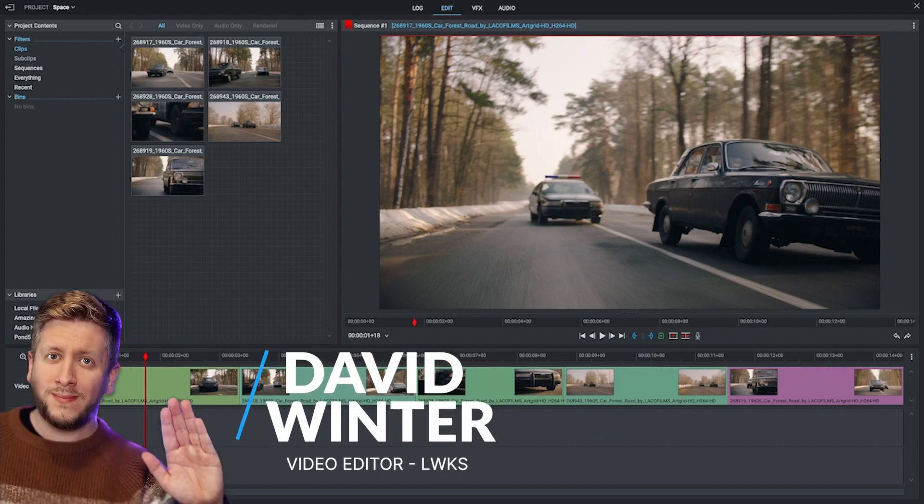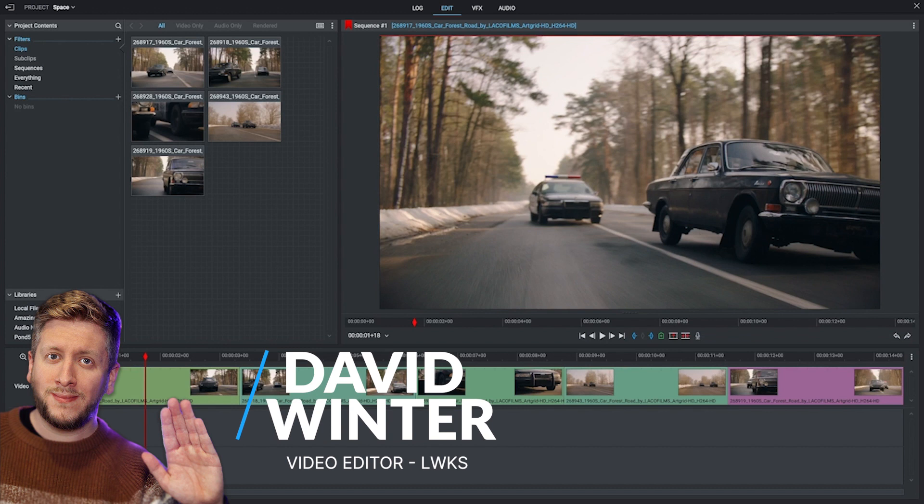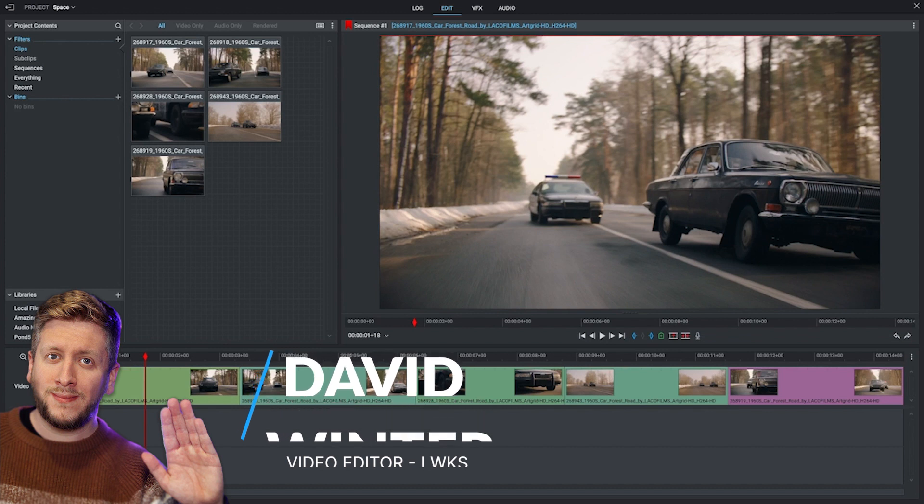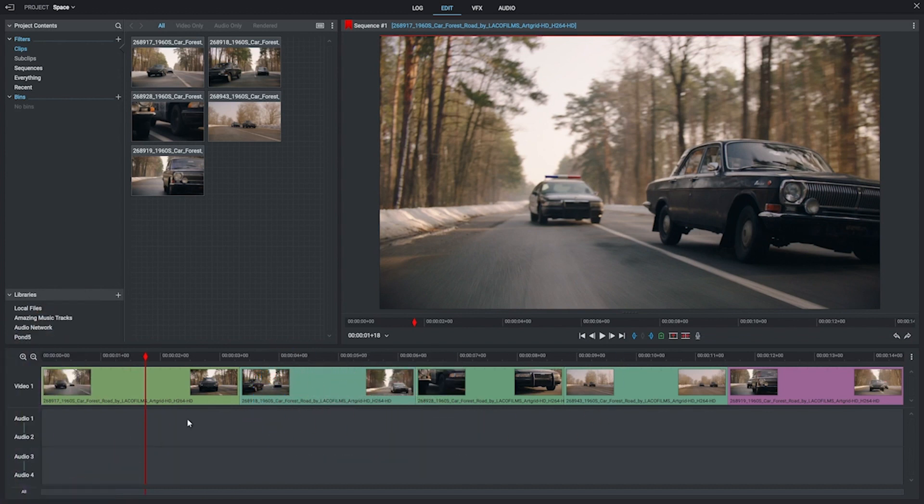My name is David Winter. I'm a video editor here at Lightworks, and today I'm going to show you a quick and easy way to put black space between your footage on your timeline.